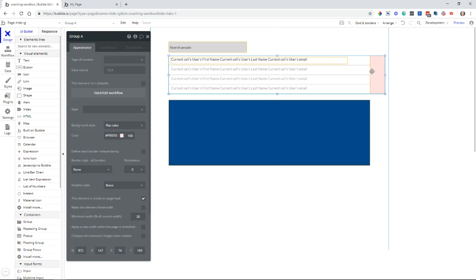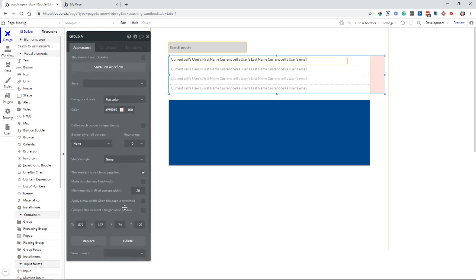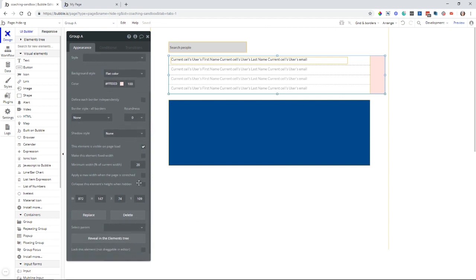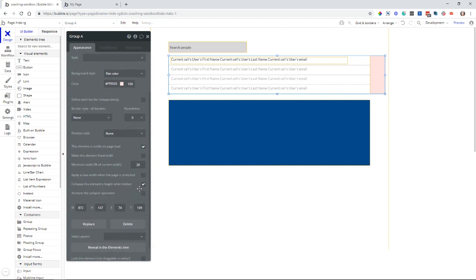So this group, what you want to do is check the box at the bottom, collapse this element's height when hidden.